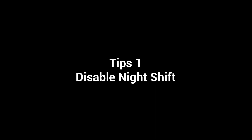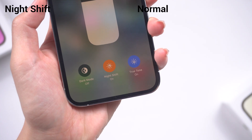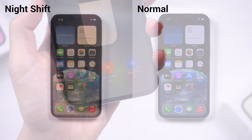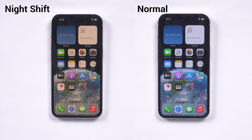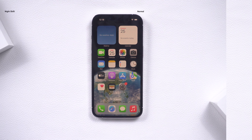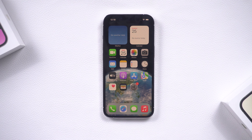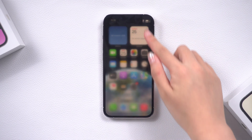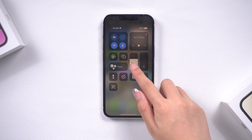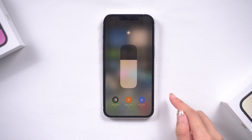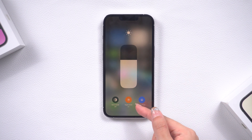Tip 1: Disable Night Shift. Night Shift increases the warmth of your iPhone display to reduce the blue light emitted by your screen. If you don't like the intense yellow tint on your iPhone's screen, go to the Control Center, long press the brightness bar, and tap Night Shift to turn it off.